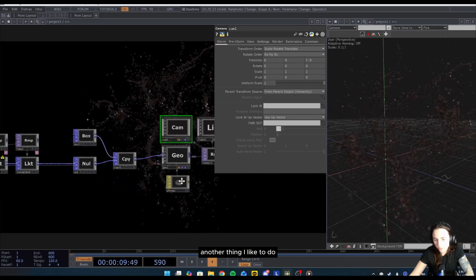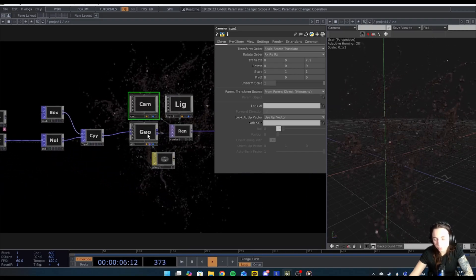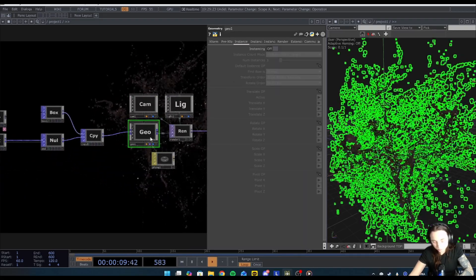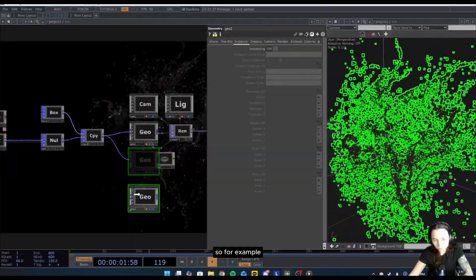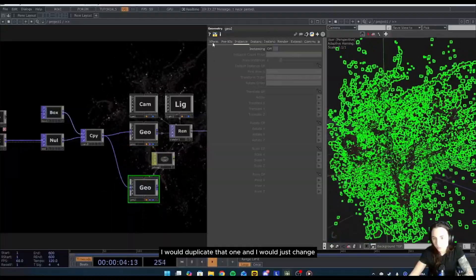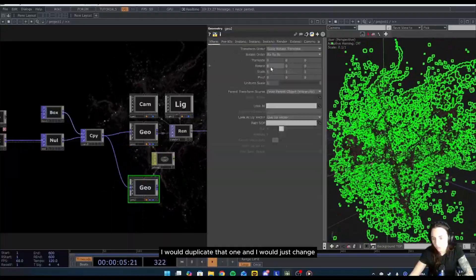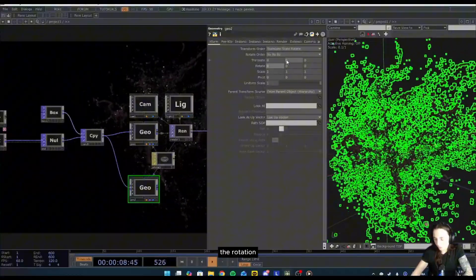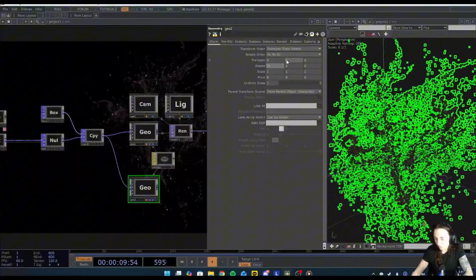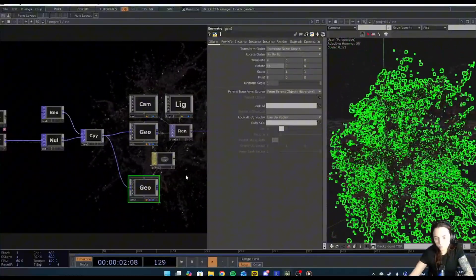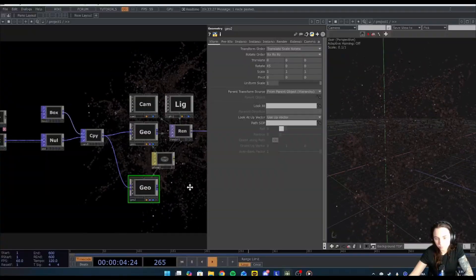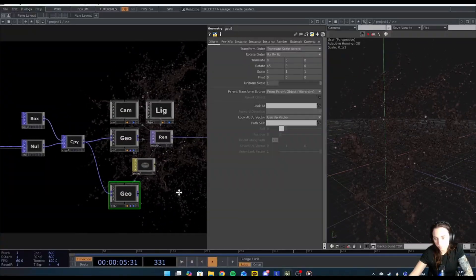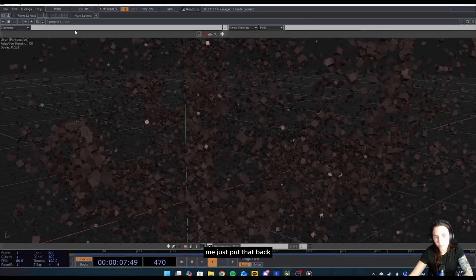Another thing I like to do, I like to duplicate my geo. So for example, I would duplicate that one and I would just change the rotation. Let me just put that back.